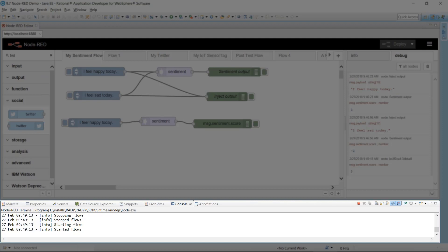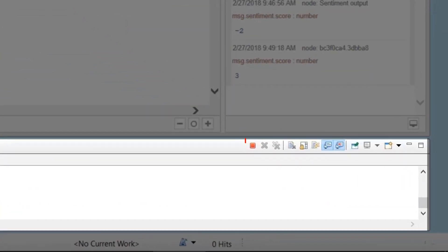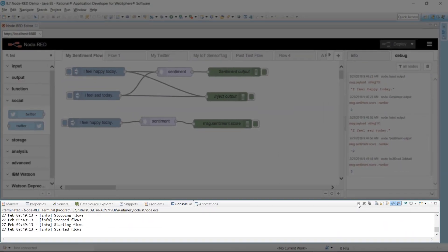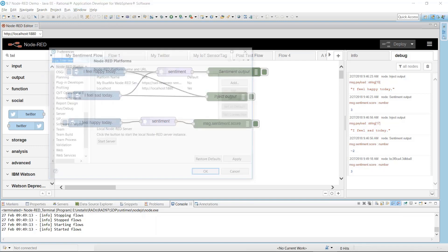Typically, you have to search for the running Node.js process and stop it manually. With the console and Rational Application Developer, you can stop the Node.js process by clicking Terminate. I'll go back to the Preferences page and start the local Node-RED server.